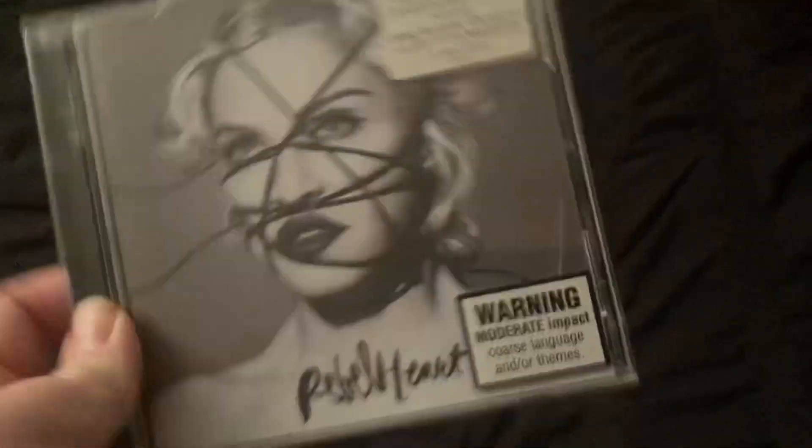And then 2 copies of Rebel Heart. We have the Explicit Standard Version and the Explicit 19 Track Version. And then 2 different variants of Rebel Heart Tour. We have the CD/DVD Digi Pack as well as the 2 CD version.